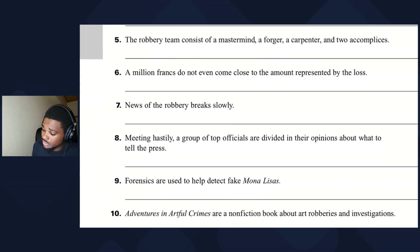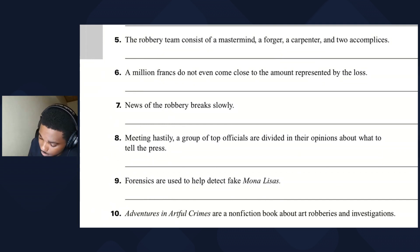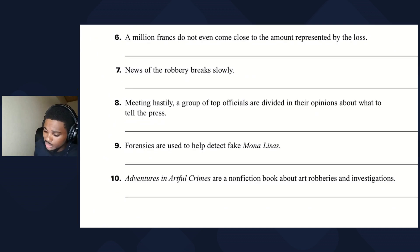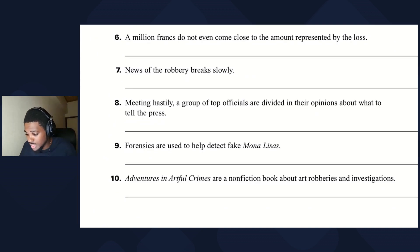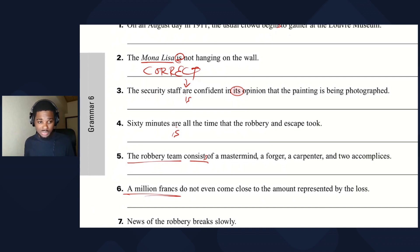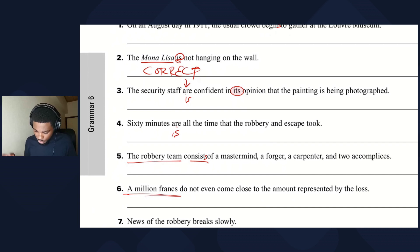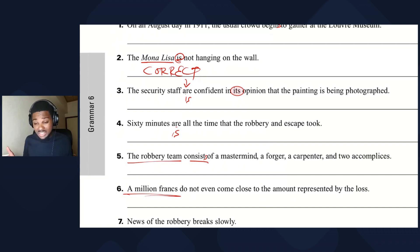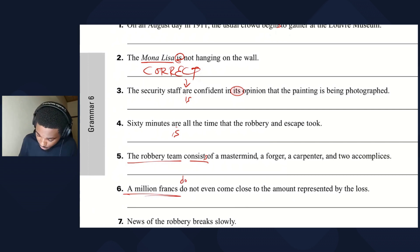Sentence five: the robbery team consists of a mastermind, a forger, a carpenter, and two accomplices — one team, so 'consists' is correct. Sentence six: a million francs do not even come close to the amount represented by the loss. We're looking at this as one sum of money — 'a million francs does not even come close.'